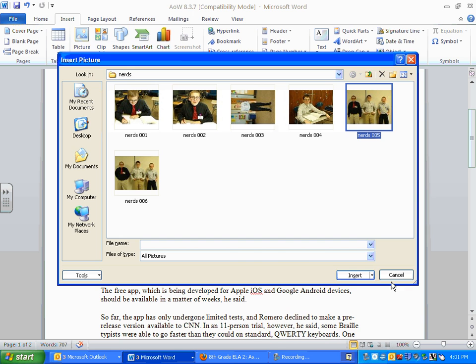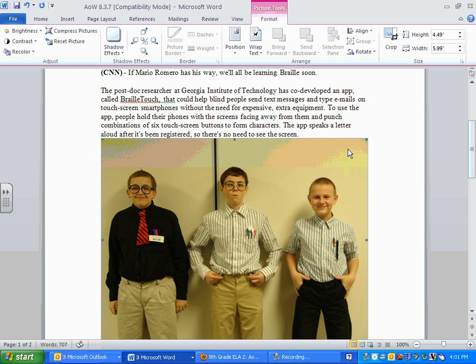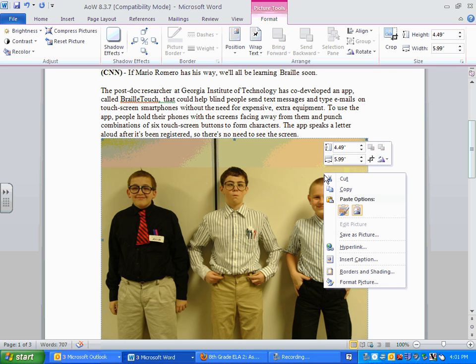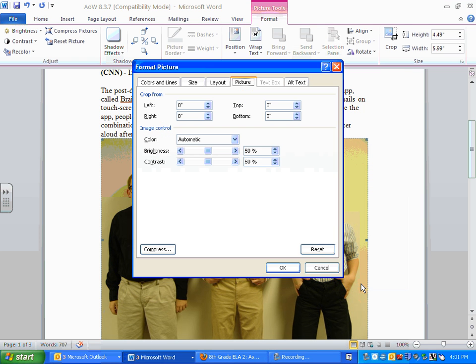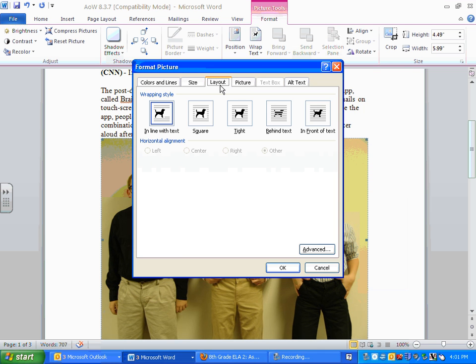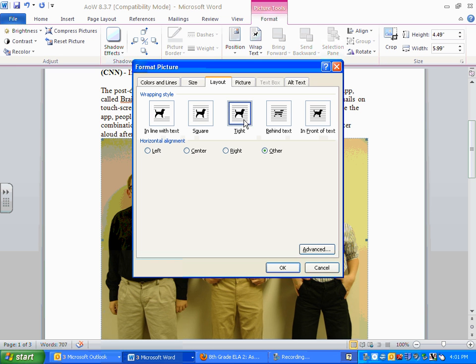So you'll choose your picture. But then what you'll see — you'll click on it and you'll choose Format Picture. It won't give you the option to Wrap Text. So you'll choose Format, then go to Layout, and then you'll choose either Square or Tight.